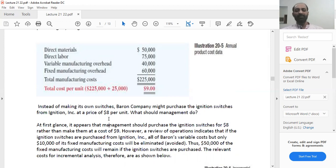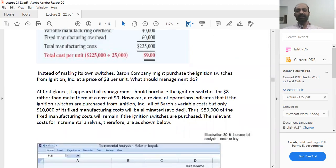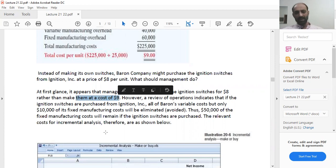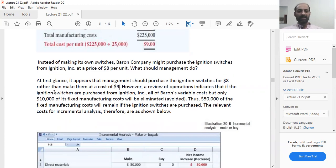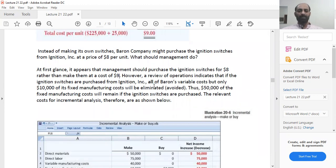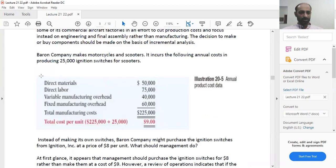For example, Baron Company makes motorcycles and scooters and incurs the following annual cost in producing 25,000 ignition switches: direct material, direct labor, variable manufacturing overhead, and fixed manufacturing overhead — giving a total manufacturing cost of $9 per unit. Instead of making its own switches, Baron might purchase ignition switches from Ignite-On at $8 per unit. At first glance it appears management should purchase at $8 rather than make at $9. However, a review of operations indicates that if switches are purchased, all variable costs but only $10,000 of fixed manufacturing costs will be avoided, while $50,000 of fixed manufacturing costs will remain.